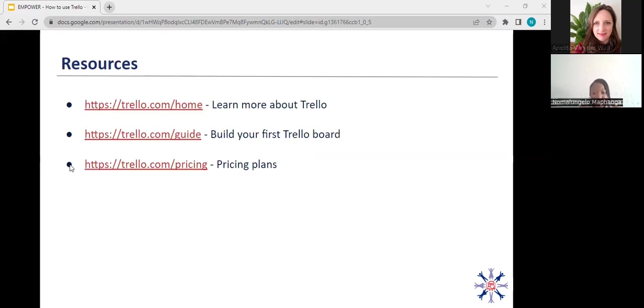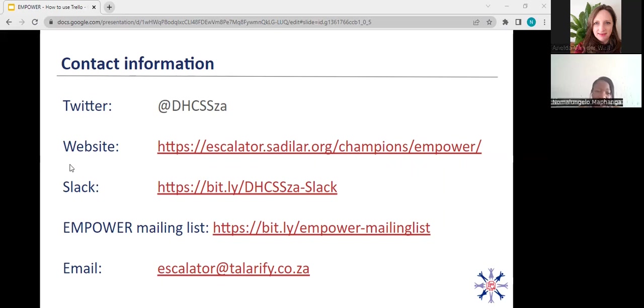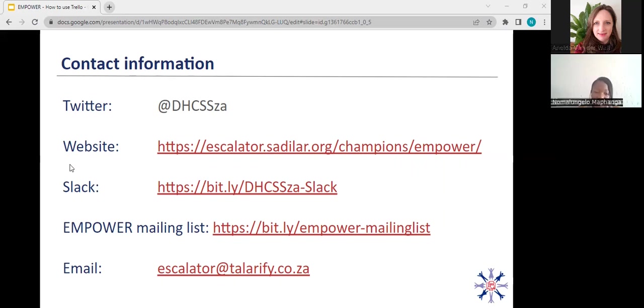I'd like to just point you to some resources on the Trello homepage. You can learn more about Trello, and then they also have a Trello guide that takes you on a step-by-step journey for you to build your first Trello board. And you can read more about the pricing plans that they have. For more information, or if you want to reach out to us, you can follow us on Twitter, you can check out the Escalator website, the Empower website, you can join us on Slack, and you can also subscribe to the Empower mailing list. And feel free to email us at escalator@tolarify.co.za.